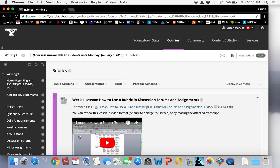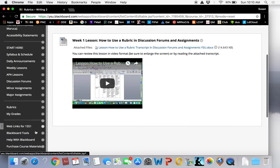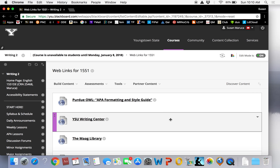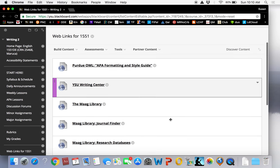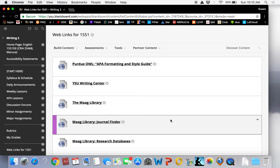Web links for 1551. Here you will find helpful resources to assist you with your coursework. I put in the Purdue OWL. It's a popular website offering assistance with all writing assignments for any course. Easy to use references for documentation styles such as MLA, APA, Chicago, and help with grammar, syntax, and sentence structure.